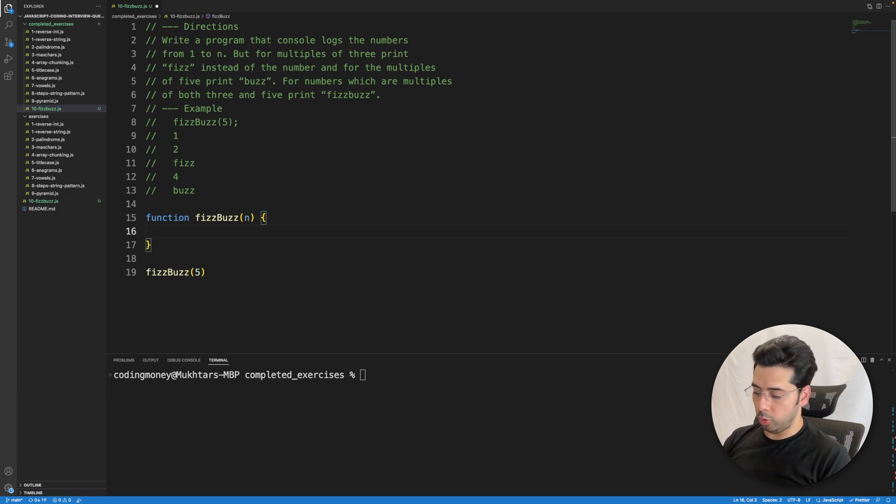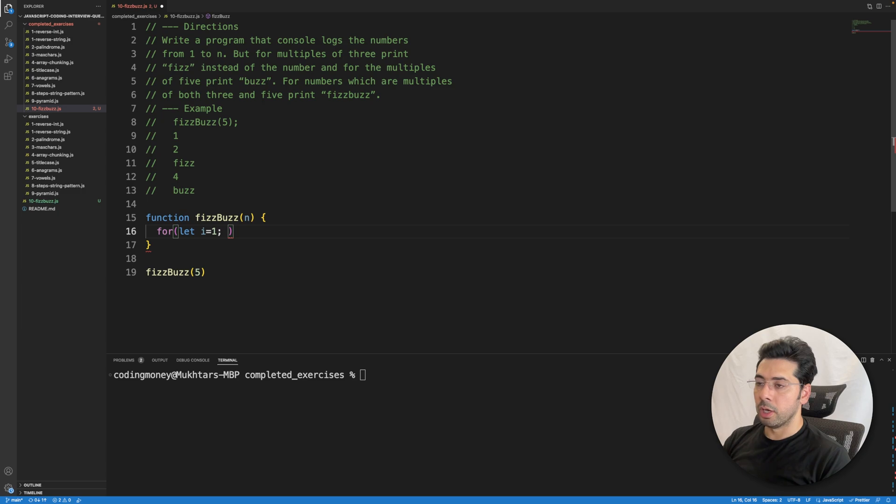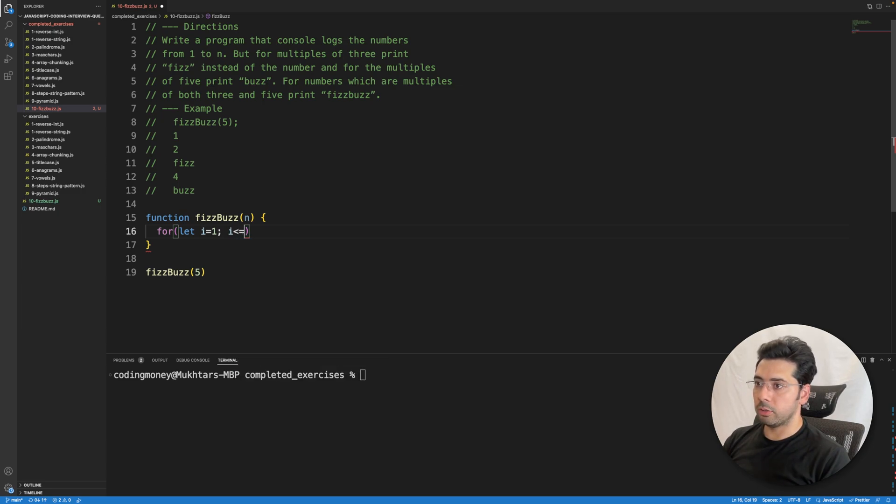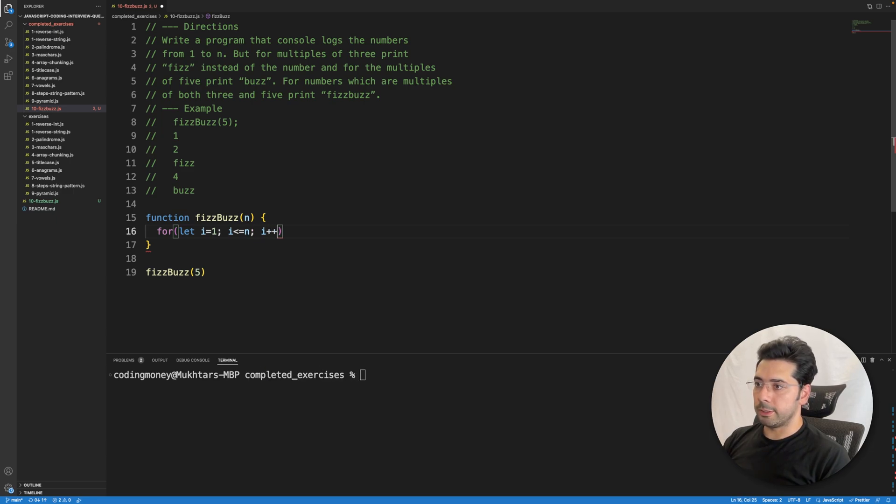Of course we need a loop, right? So we'll start from 1, let i equals 1, because it's given in the directions, and the condition that we need to satisfy is i less than or equal to n, and then i++.